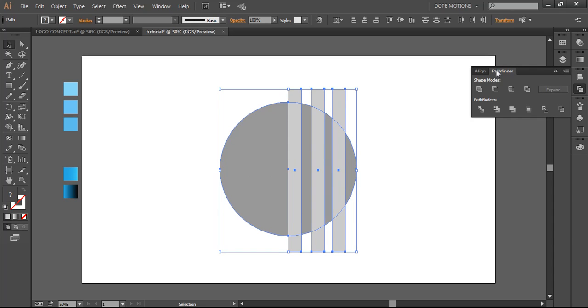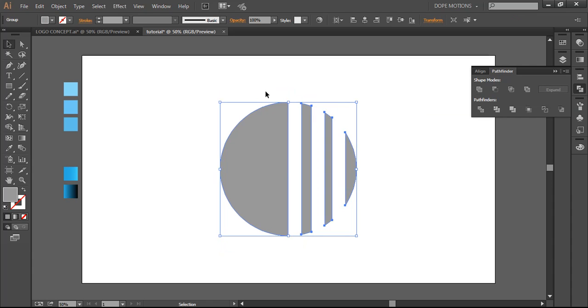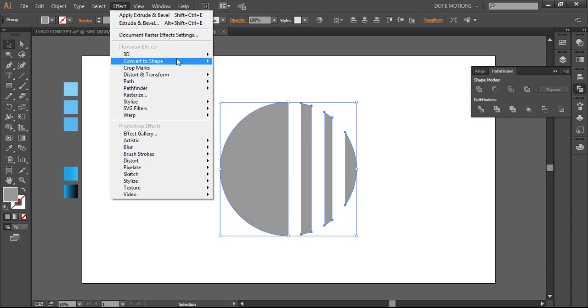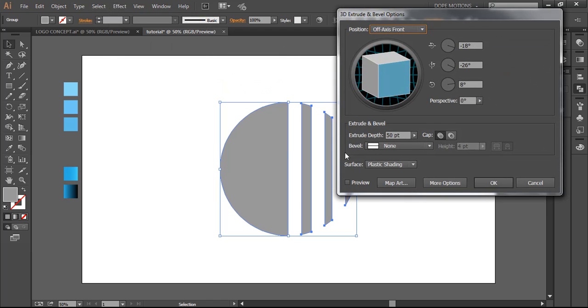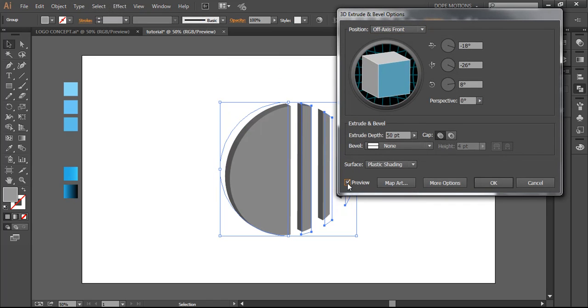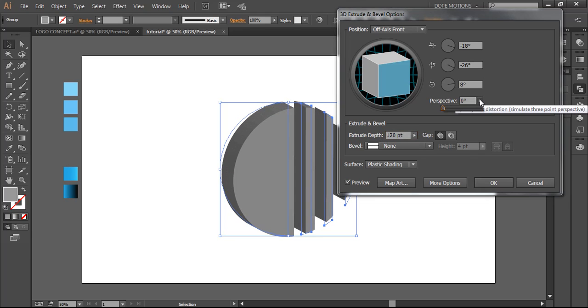And then what I'm gonna do is I'm gonna go to Pathfinder and I'm gonna select the option Minus Front. Go to Effect, 3D, Extrude & Bevel, select the preview option, then go right here. I'm gonna keep it 120 and change the settings.